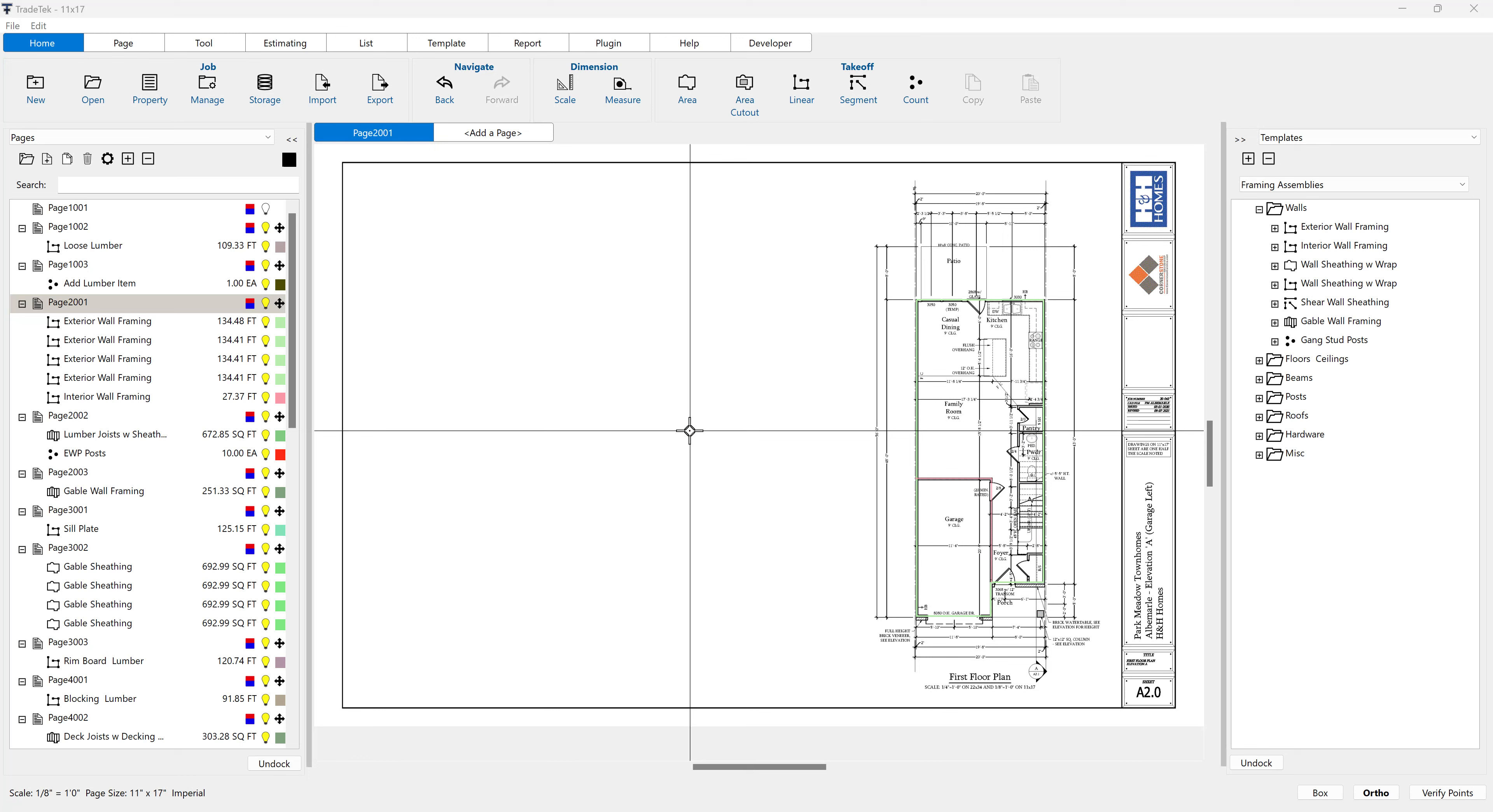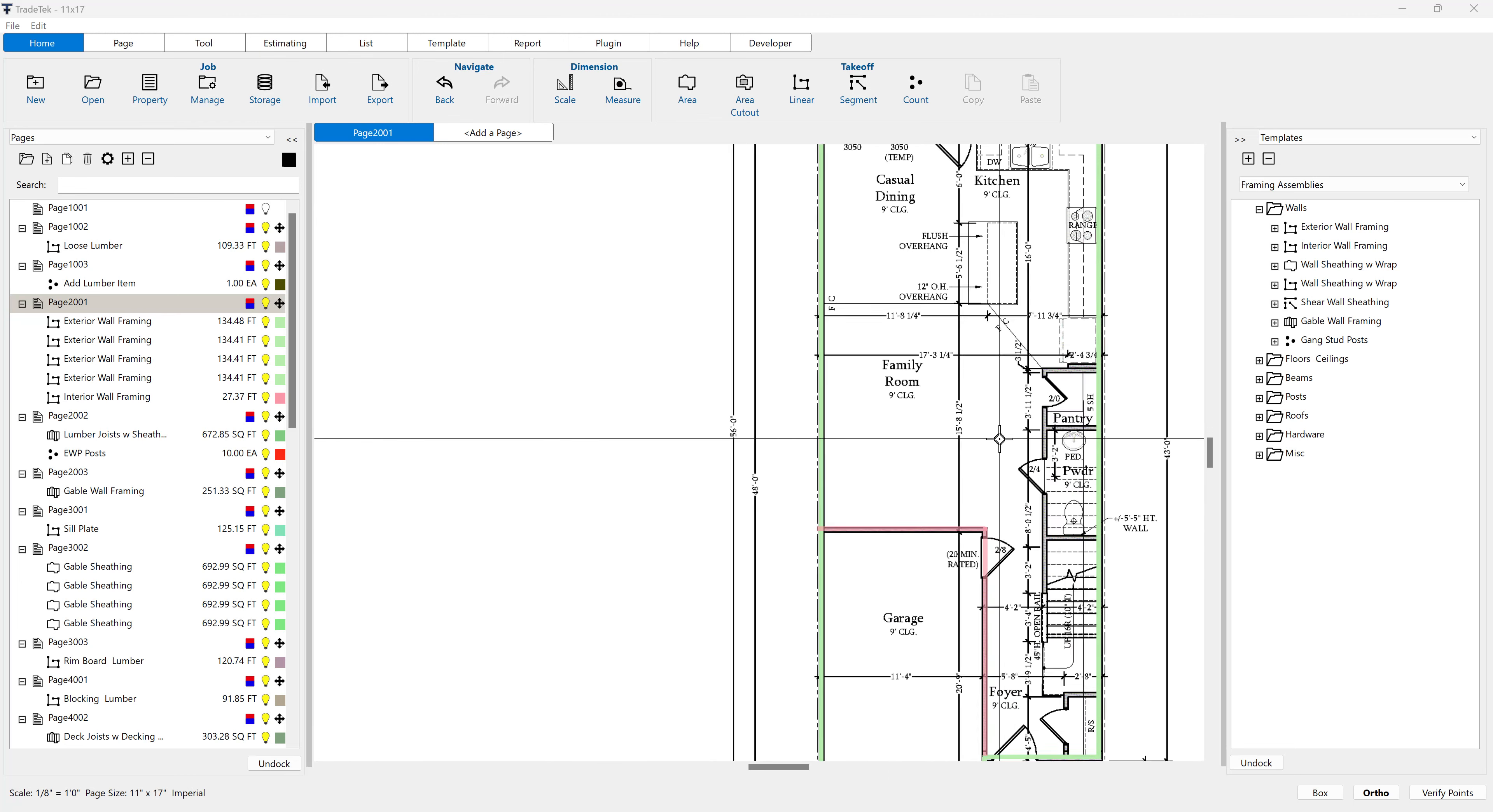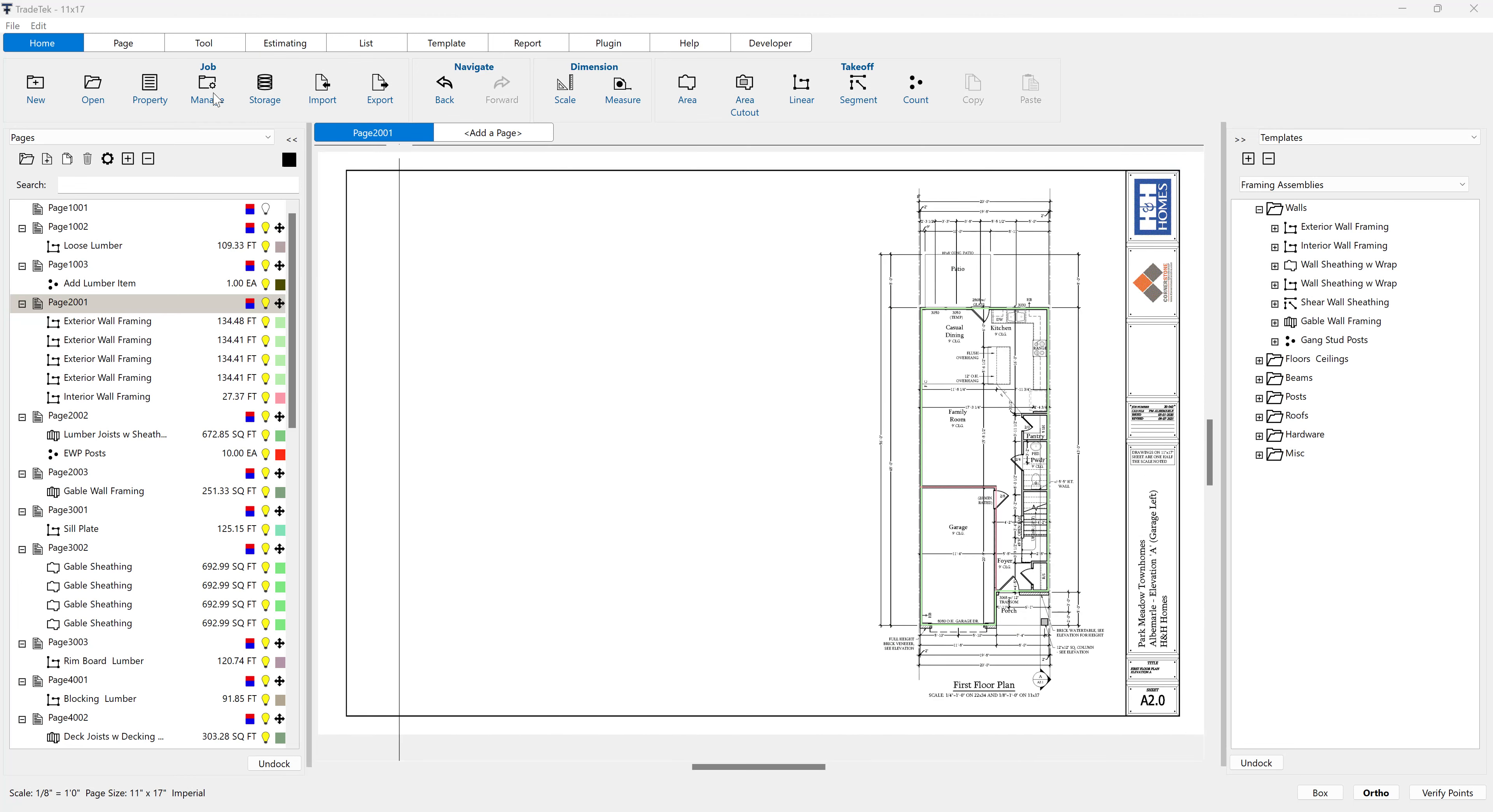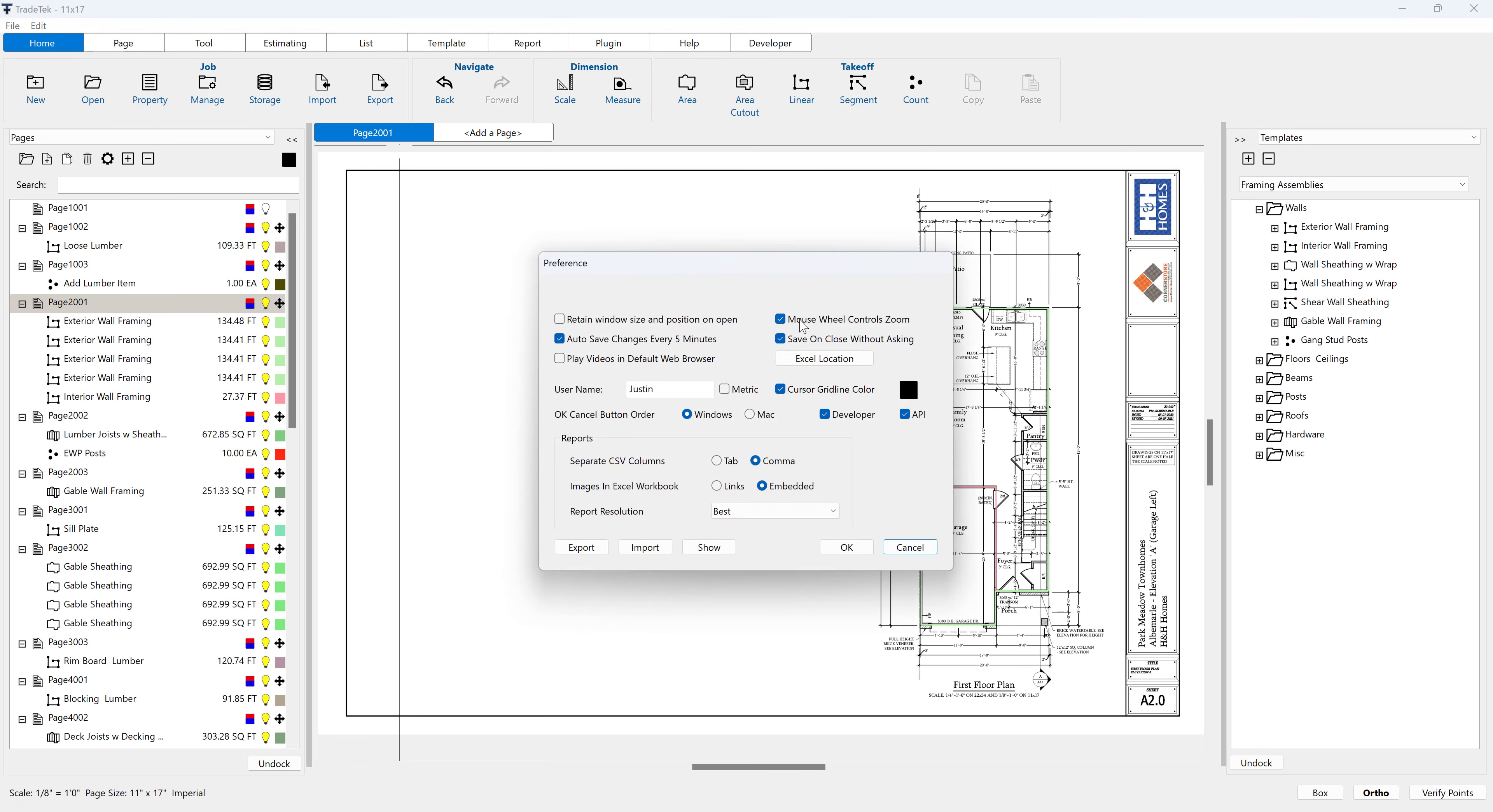The first way to zoom in and out on a page is by using the mouse scroll wheel. If this functionality is not working, go to File, Preference, and check the mouse wheel controls zoom checkbox.